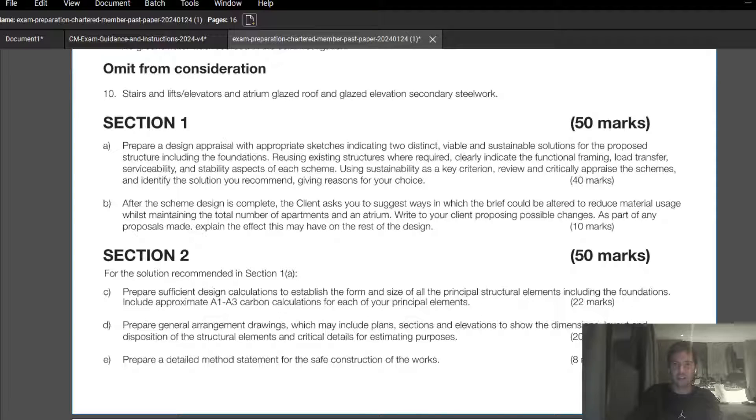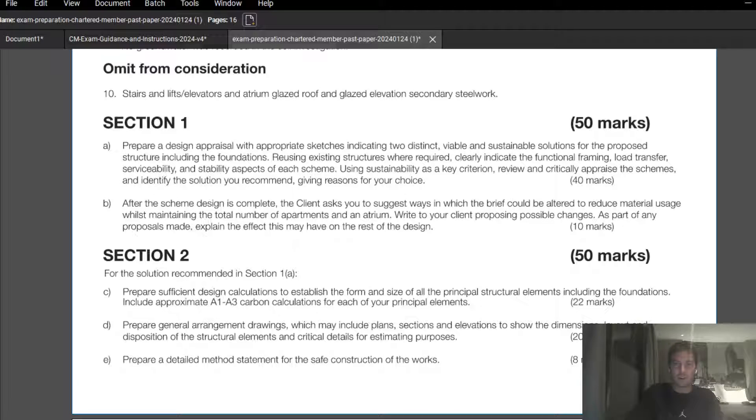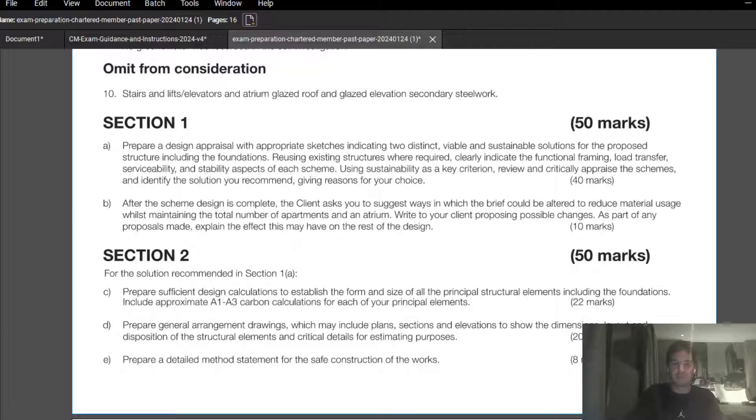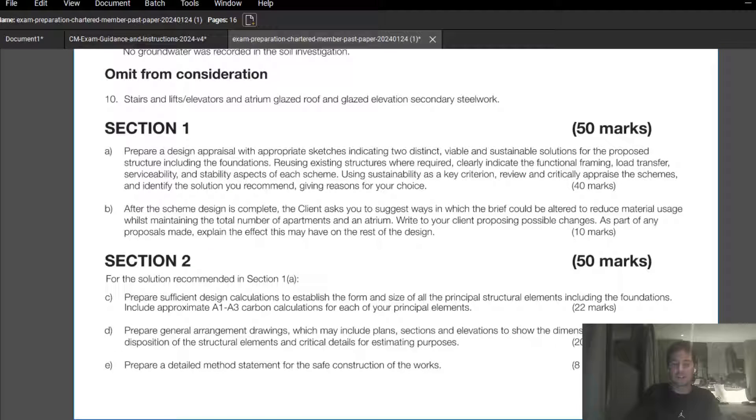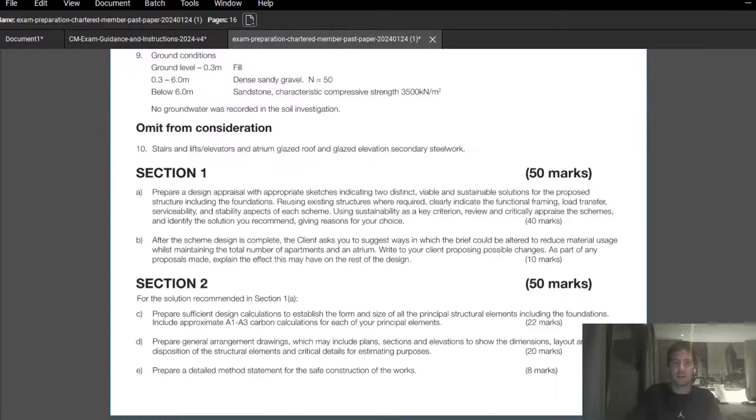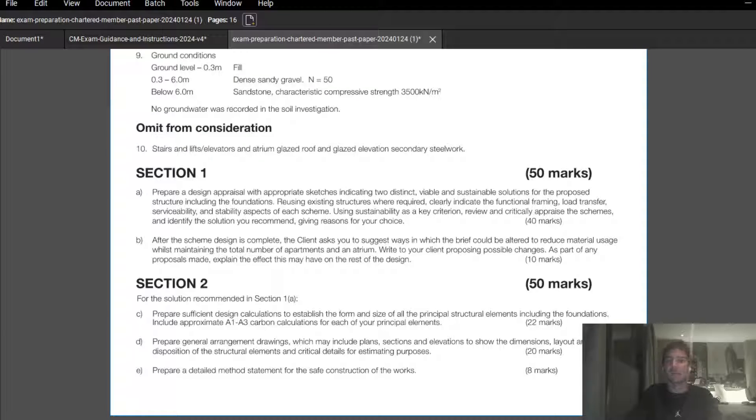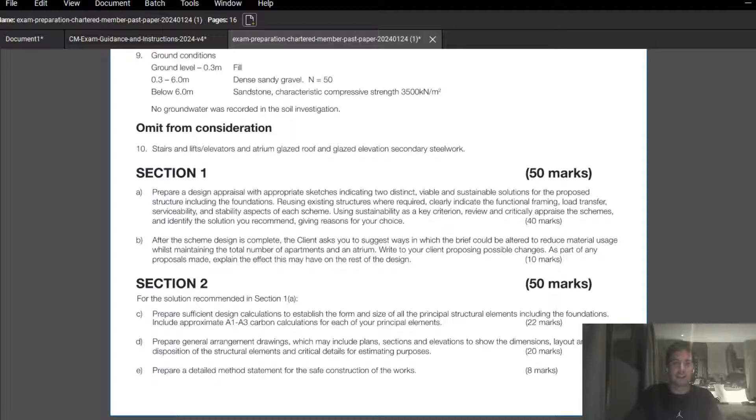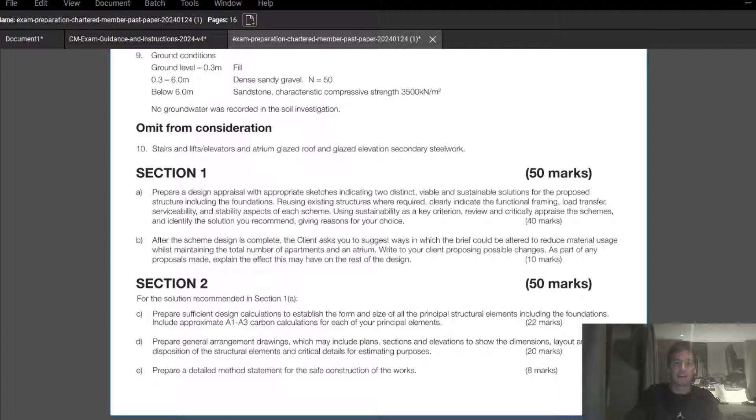Good to get a video out there. Please comment if you've got any questions or anything else you want to see. Hopefully in a week's time I'll have an example of one of the questions in this paper. Thanks all.